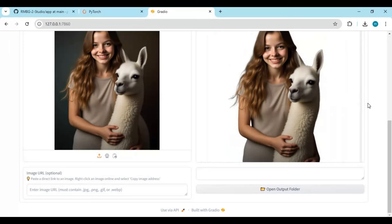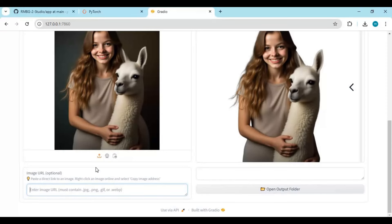It will be auto-saved in the main folder. You can also use an image URL.